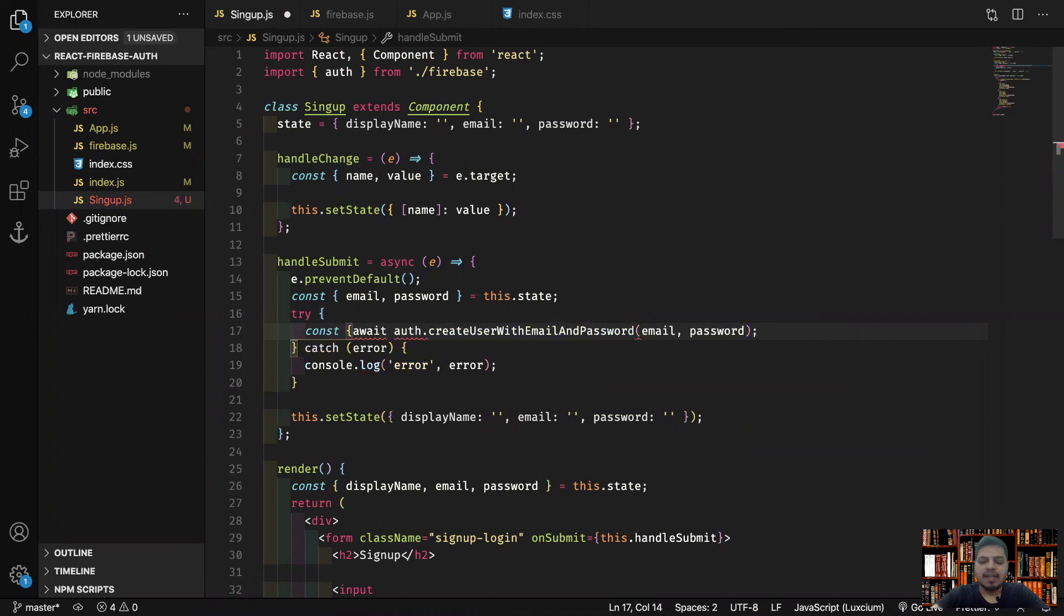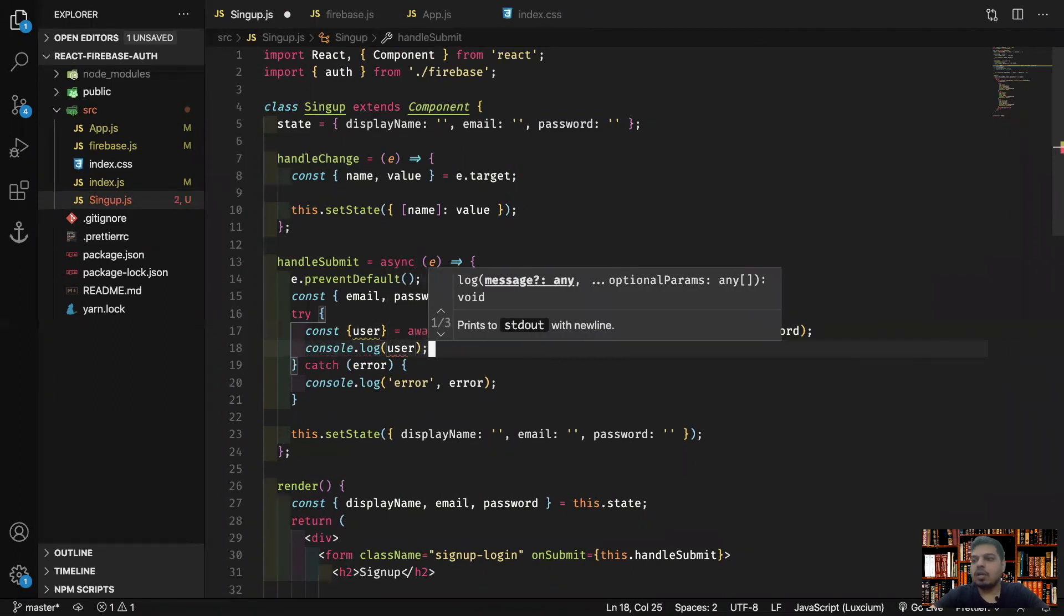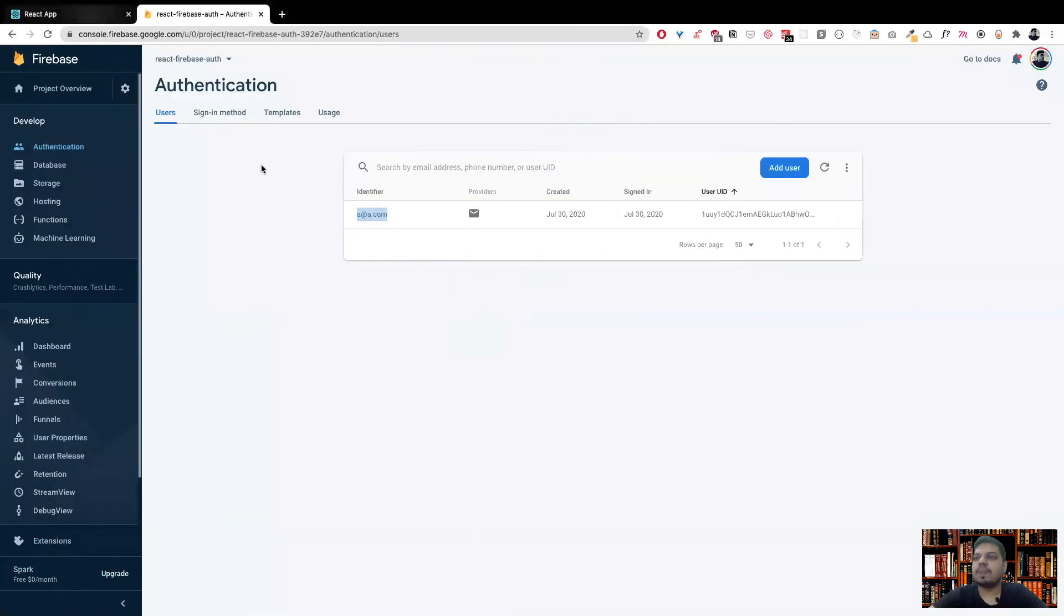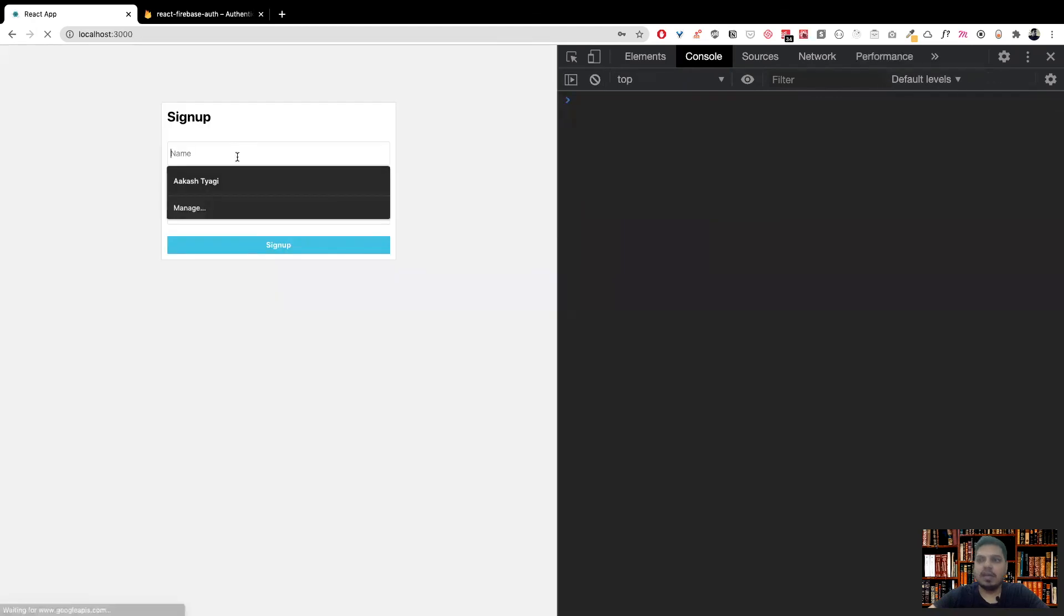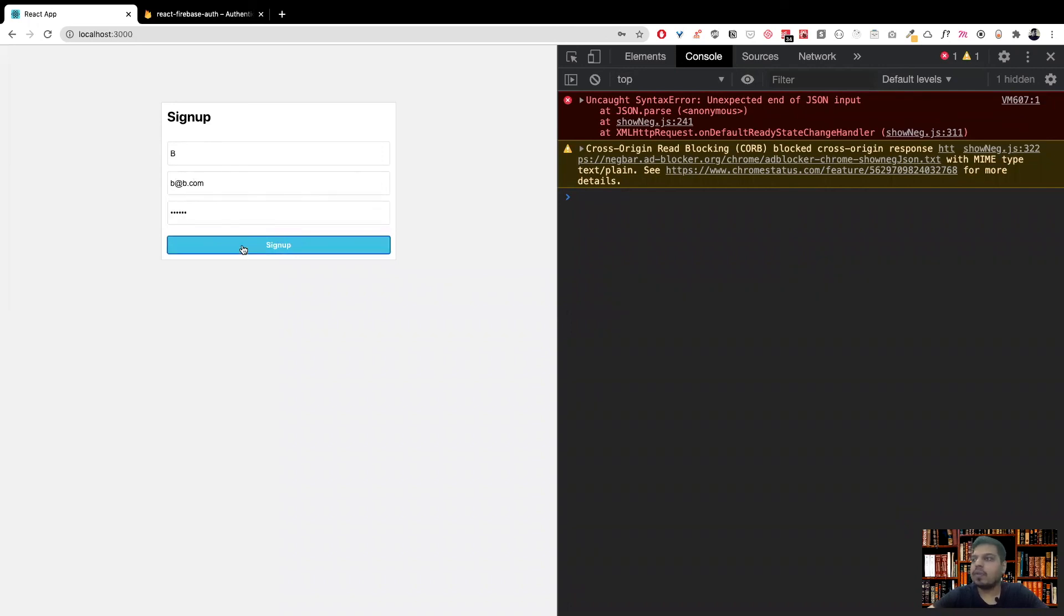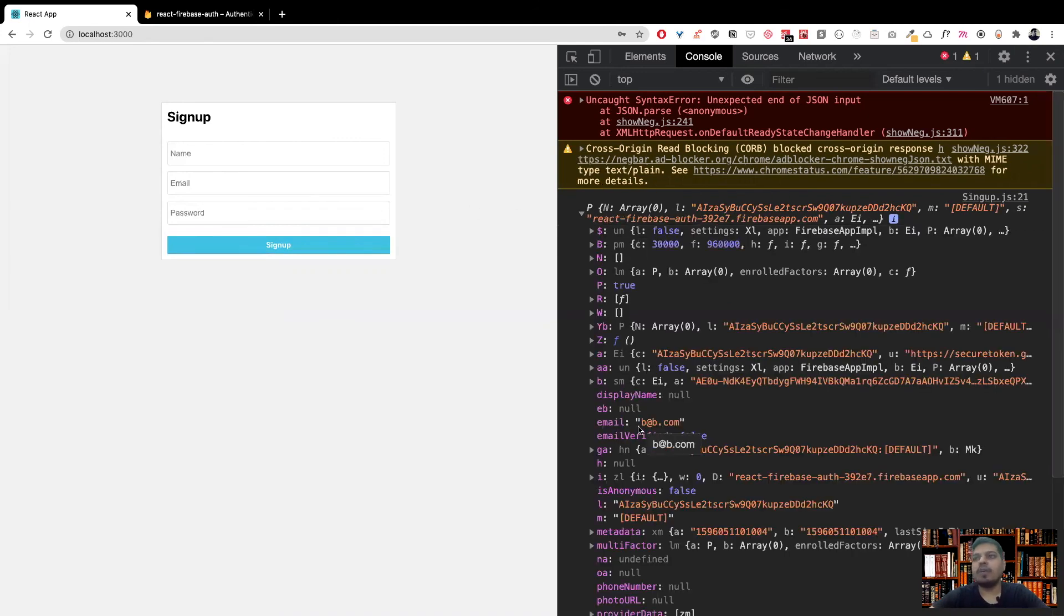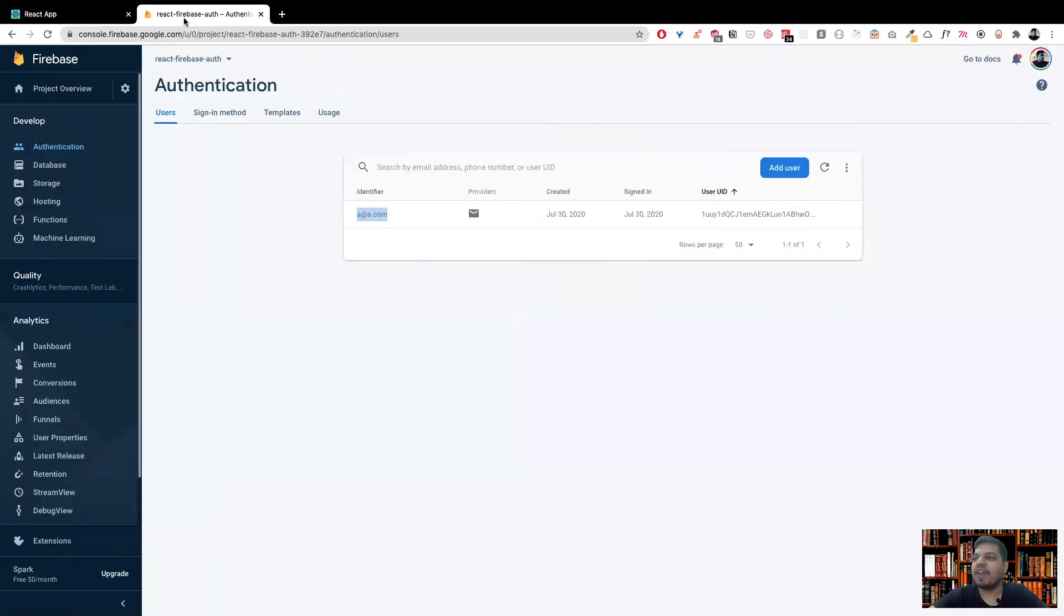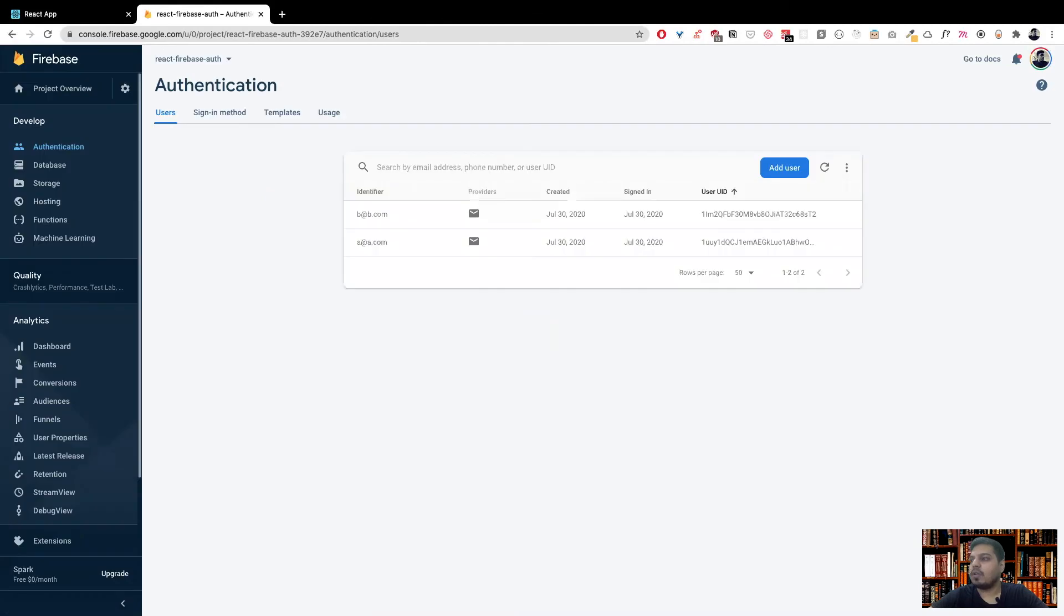One more thing, we can actually get the user from here. This returns an object and inside this is the user. If we console log this user, you'll see we will get the user. Let me refresh and let me remove everything. Let's say B, b@b.com, one two three four five six, sign up. Let's wait. You see the user is returned from Firebase. It has all this stuff. This is the email b@b.com. Let's go and check in our Firebase. Let's refresh this and we should have another user. It's loaded and now we have another user, b@b.com.